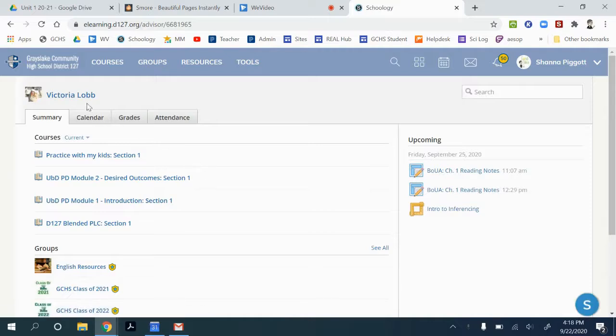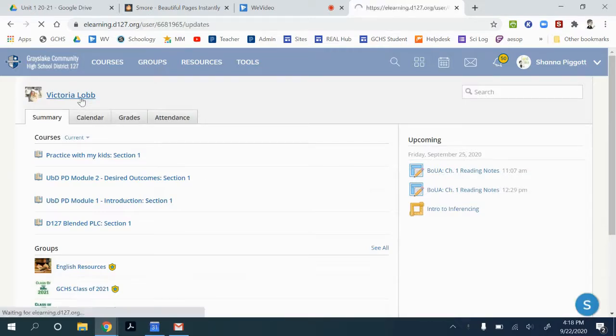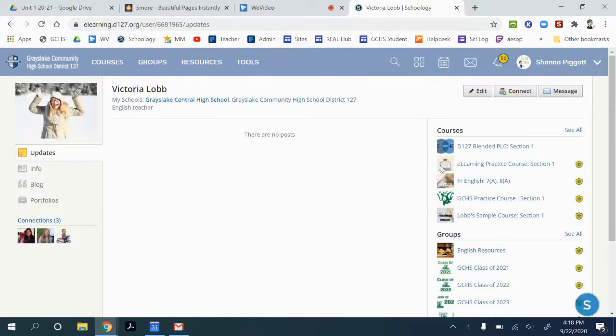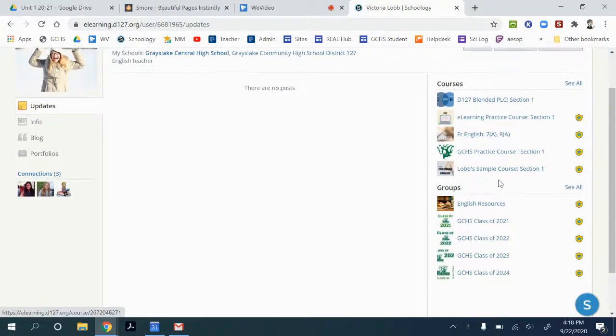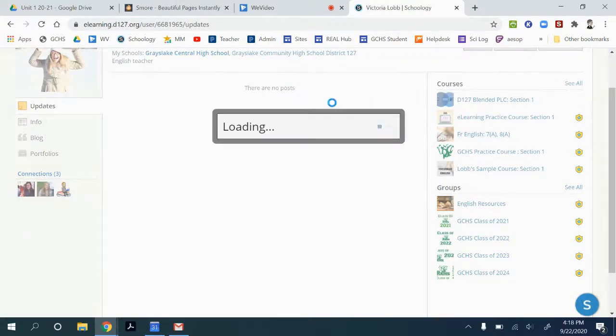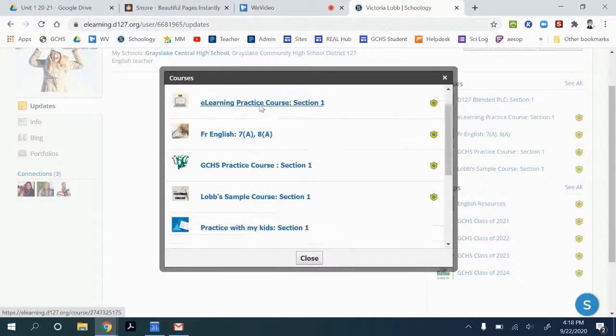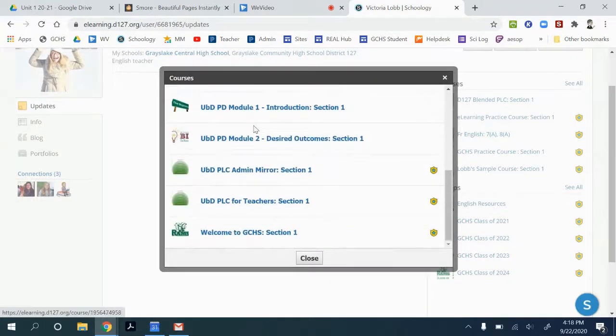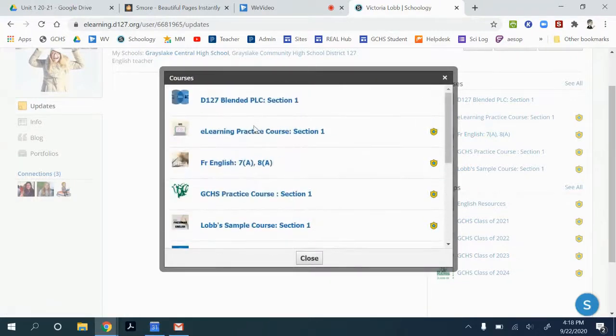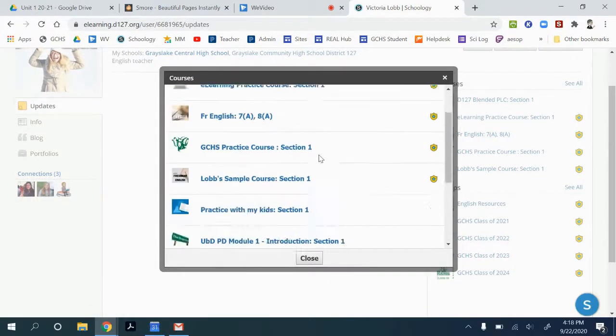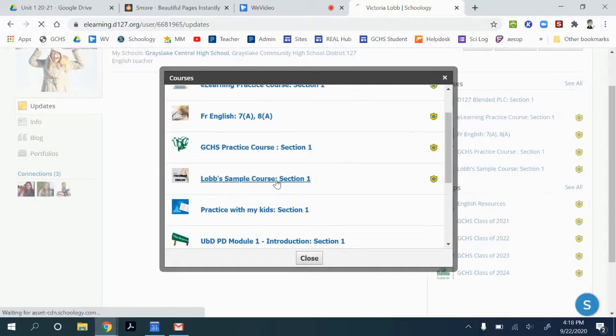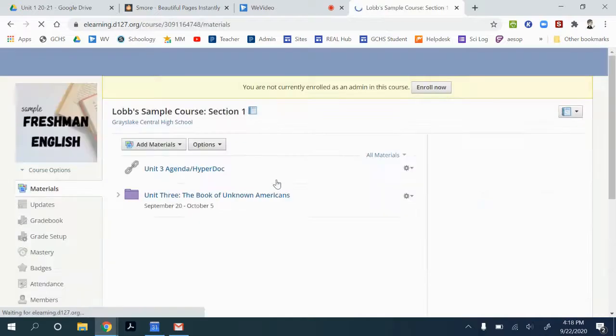If we click on the name one more time it'll bring us to their profile page and on the right hand side we see courses or we can go see all and you can see the courses that they've set up. So we're going to check this sample course.